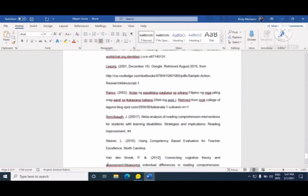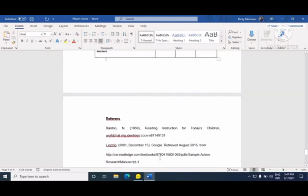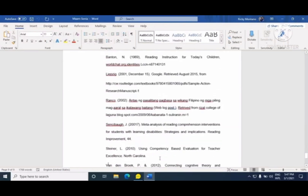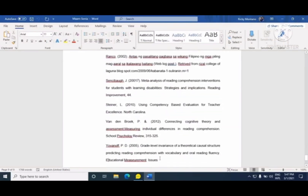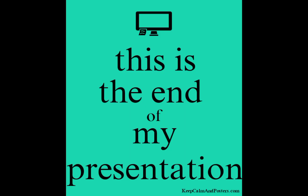At ang dulo naman ay yung mga reference — yung mga pinagkunan mo ng mga impormasyon. Napakahalaga na naka-arrange siya ng alphabetical order. Yun lamang po.